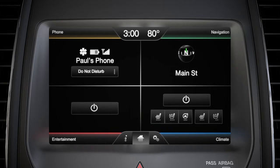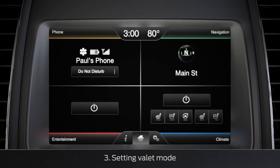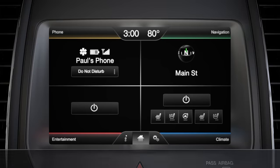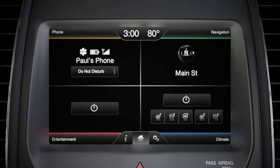You can also turn valet mode on or off. It's a neat little feature that gives people — say, a valet at a restaurant — the ability to drive your car without giving them access to any of your sync system options, like your phone or navigation.